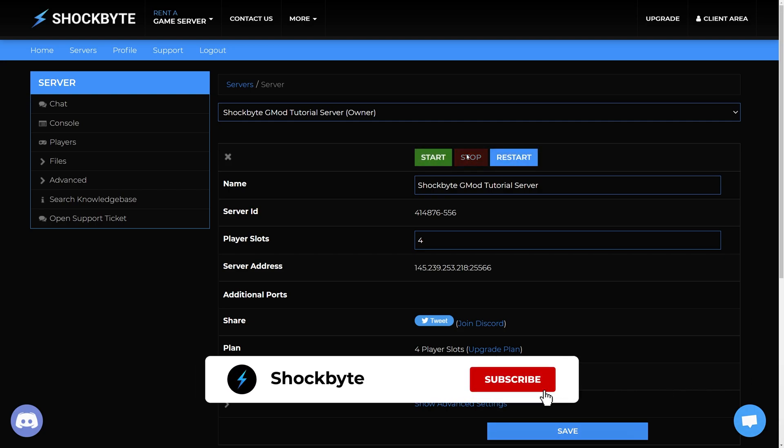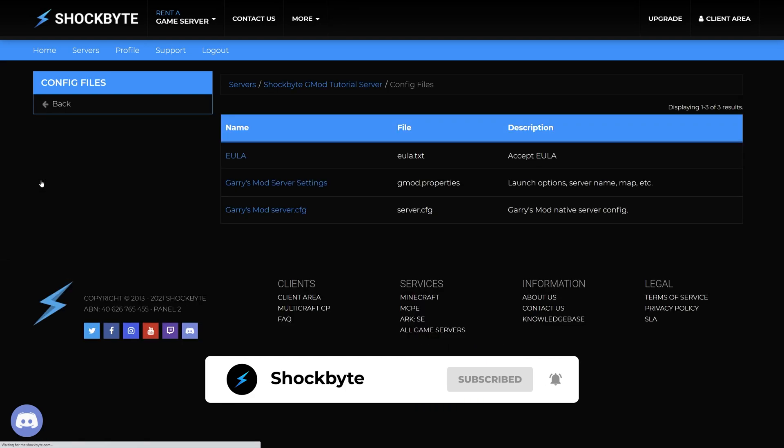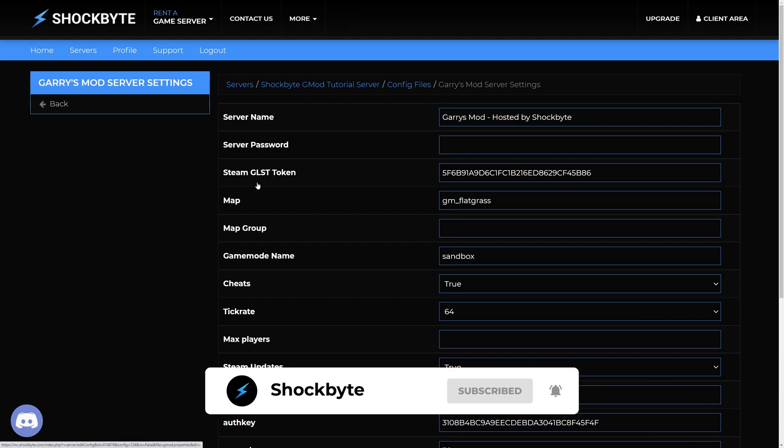From the menu on the left, select files, config files, and open the Garry's Mod server settings.